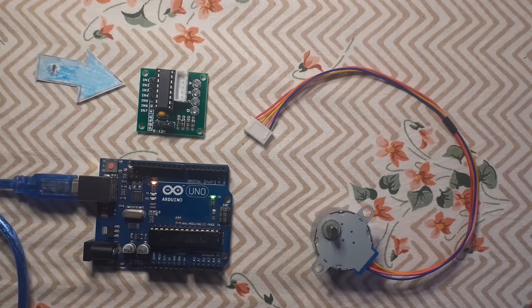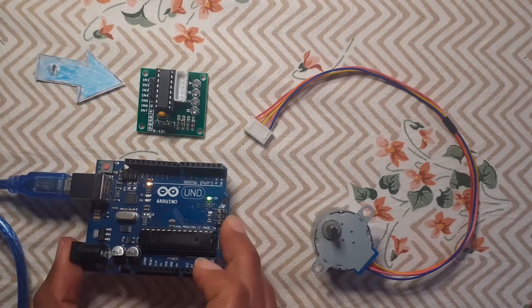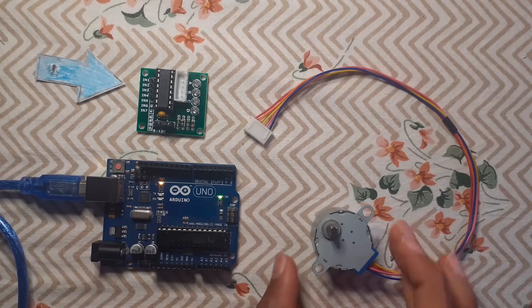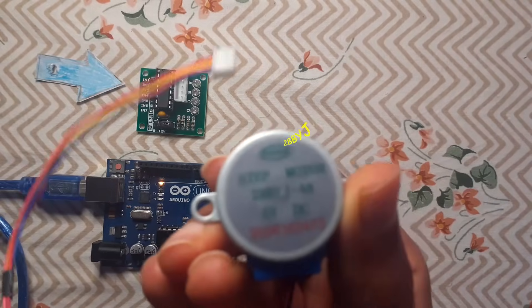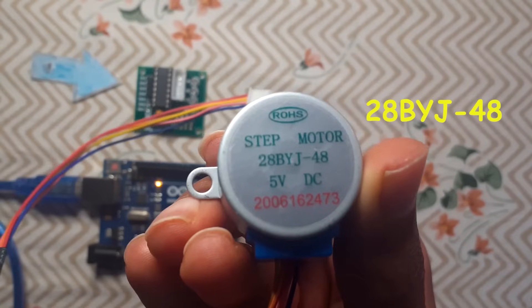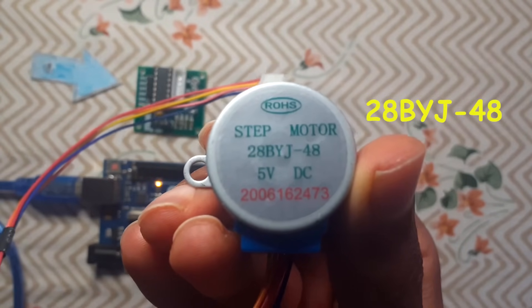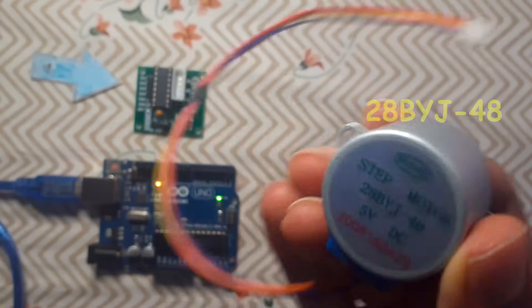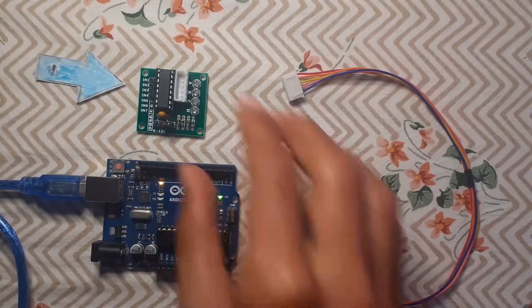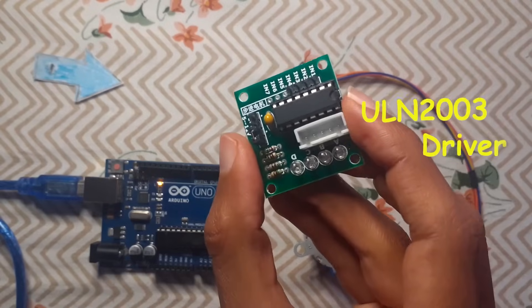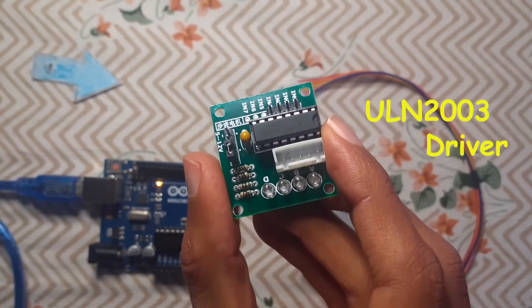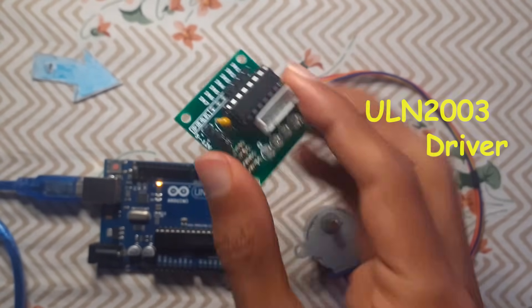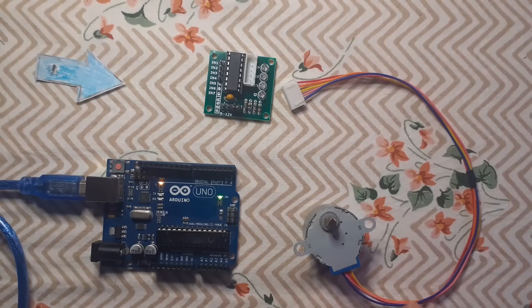So in today's lesson you will need the Arduino board, the stepper motor, and it is called 28BYJ-48 stepper motor. It comes with this driver, which is called ULN 2003 driver.